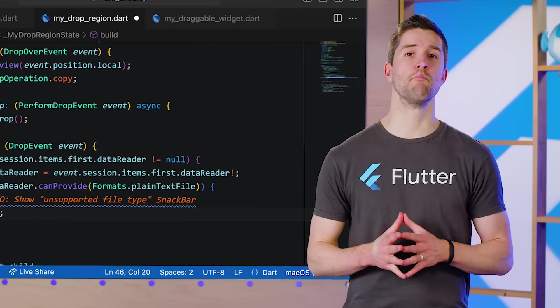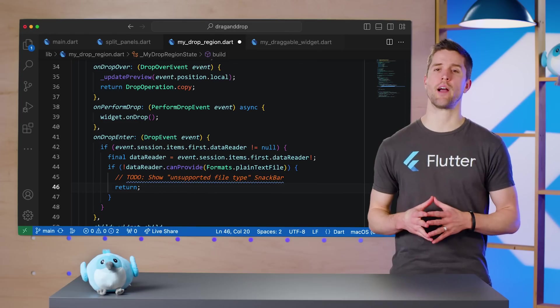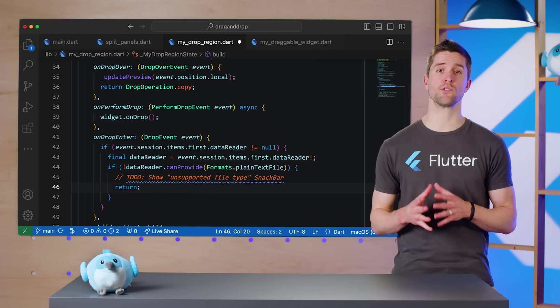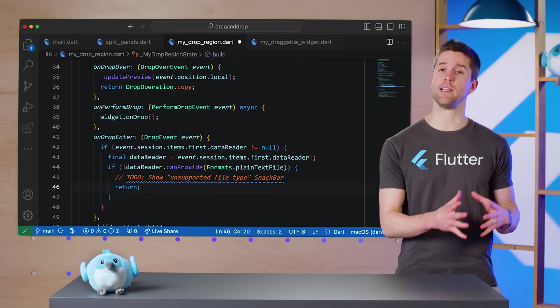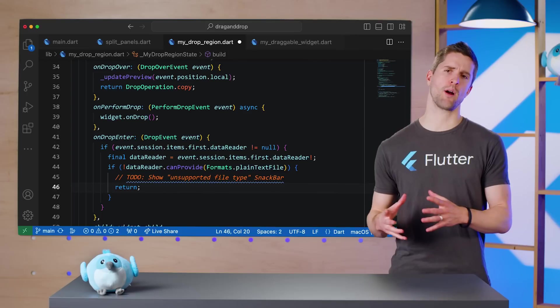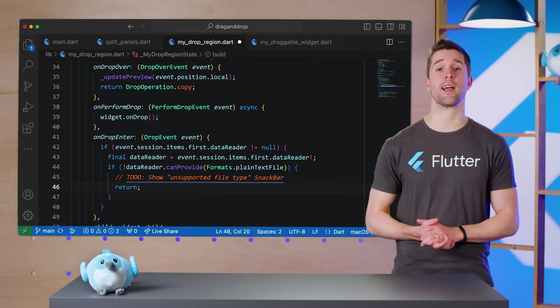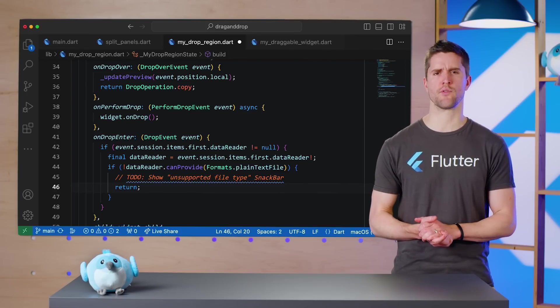Also note that on mobile and web, you can't read the values until the user actually completes the drop, and onPerformDrop is called, but I'll leave handling that as an exercise for the reader.